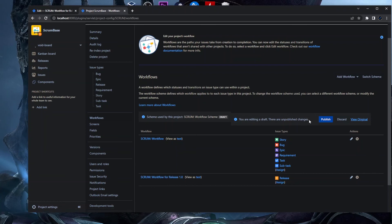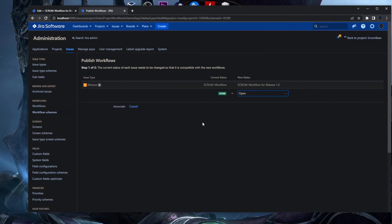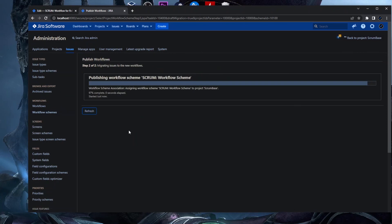Jira prompts us with a message that we are editing a draft and there are unpublished changes. Every change needs to be published or discarded. We click Publish. When publishing a workflow, Jira looks at the issue types already created for that workflow and needs to do a status mapping — mapping current statuses to the new statuses. For example, for the 'Done' status we map it to the 'Closed' status we created in our workflow. We associate it and wait for Jira to process.